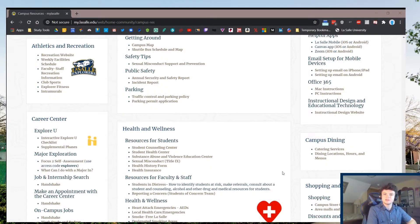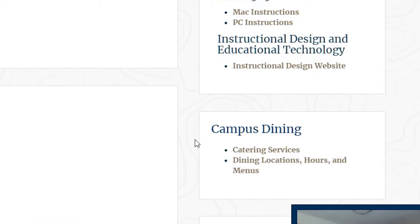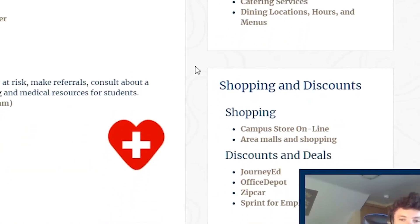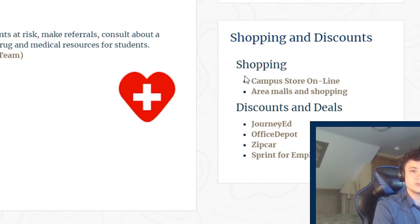Below this, you'll find the Campus Dining panel, which can be used to gain access to the campus dining portal and view your meal plan, as well as view the menus, locations, and hours of places on campus that are open for dining. Finally, rounding out the column is the Shopping and Discounts panel. You can use this to access the online LaSalle bookstore, check on your rentals, buy merchandise, and get deals using your LaSalle ID.